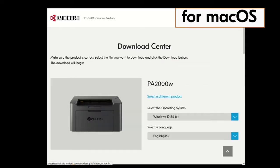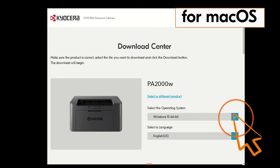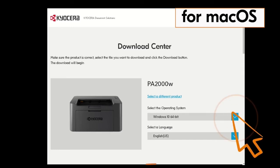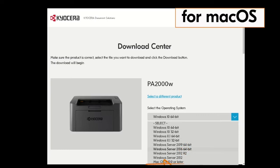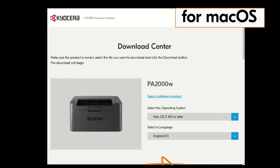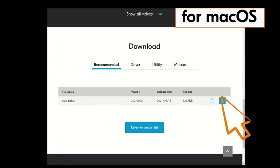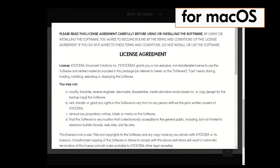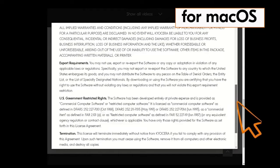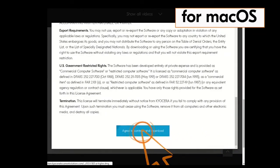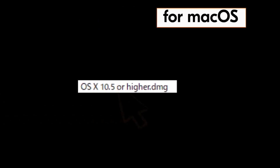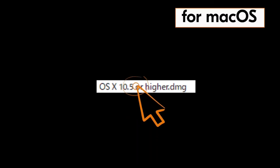Click on the blue arrow beside the operating system listed, then click on the actual operating system. In our example, it is Mac OS X 10.9 or later. Next, click on the blue down arrow beside the select a language window. Scroll down and click on the blue down arrow by the Mac driver file. The license agreement is presented; scroll down and click the blue box agreeing to the terms. Now find the OS X 10.5 or higher DMG file and double click on it.